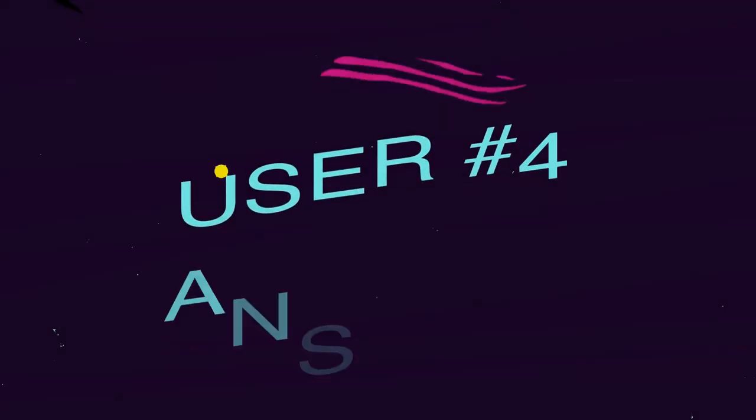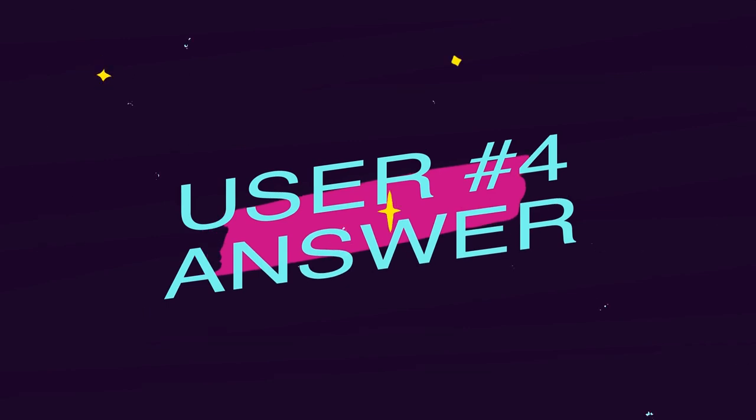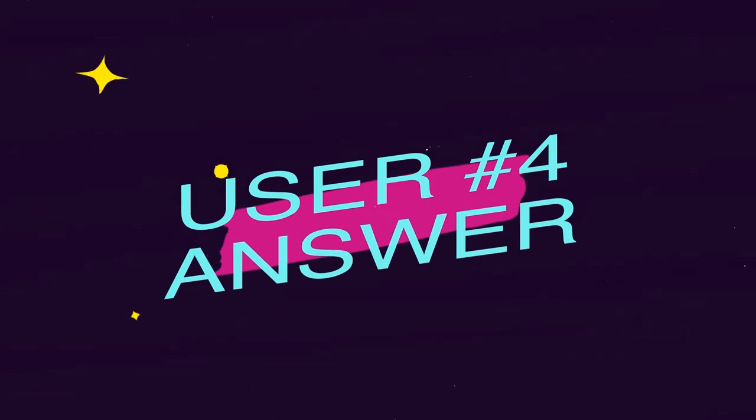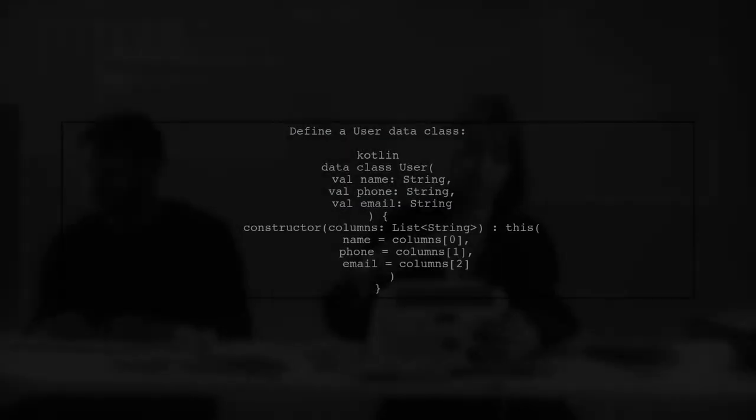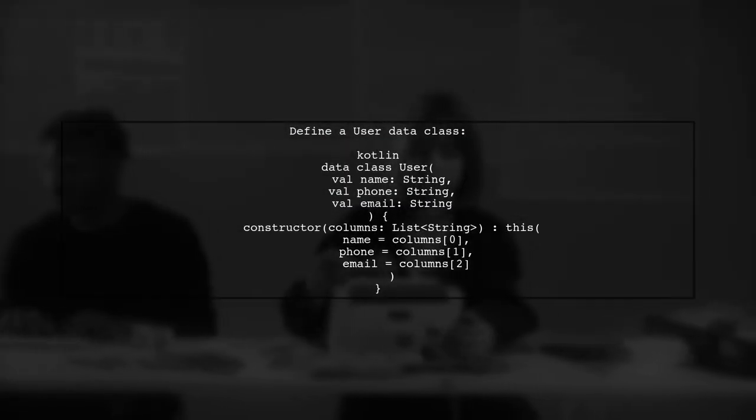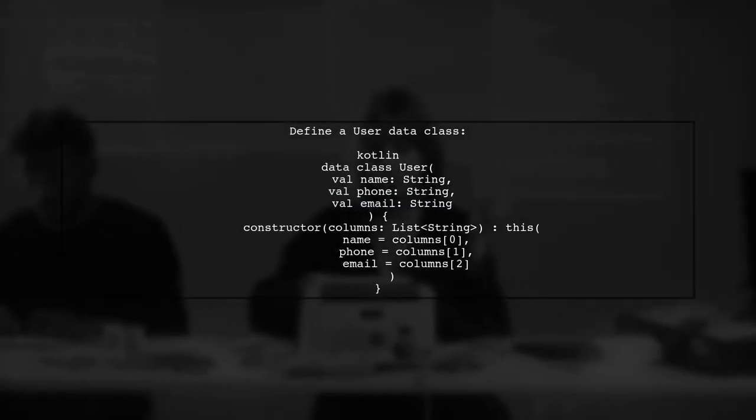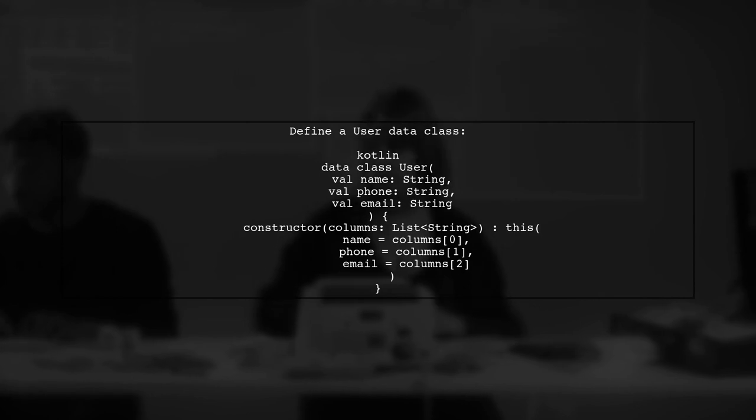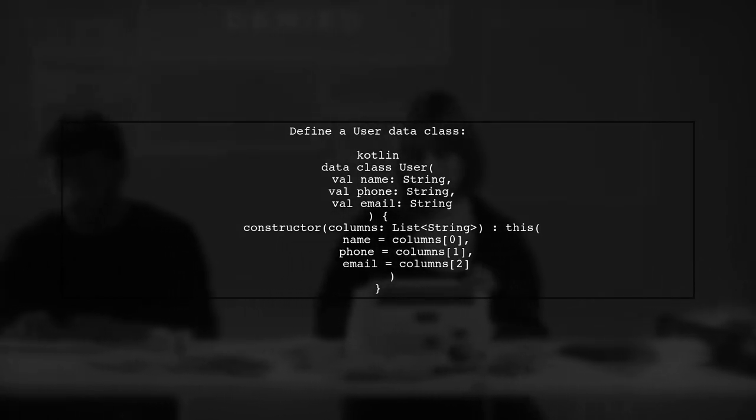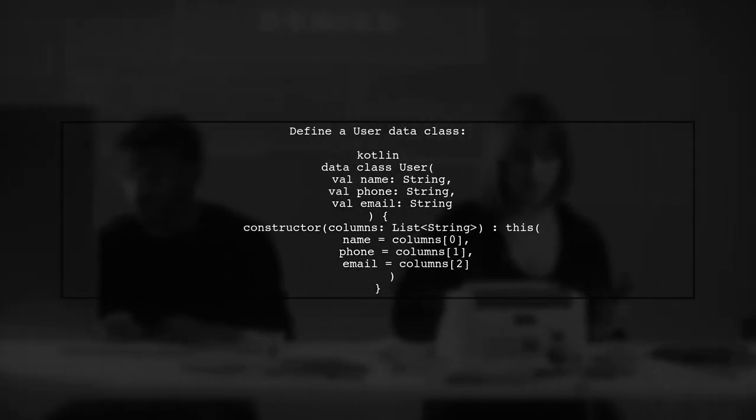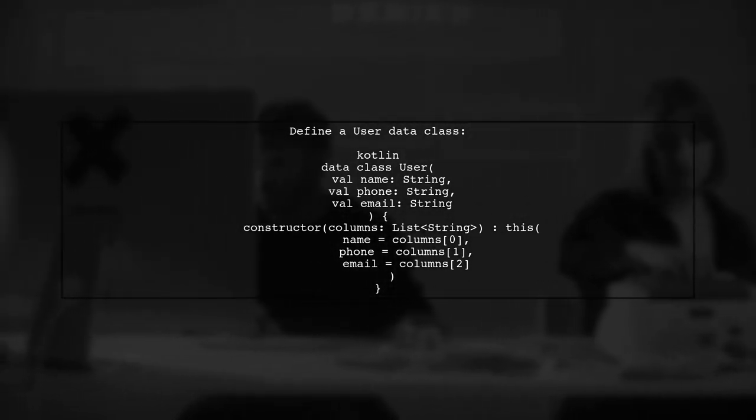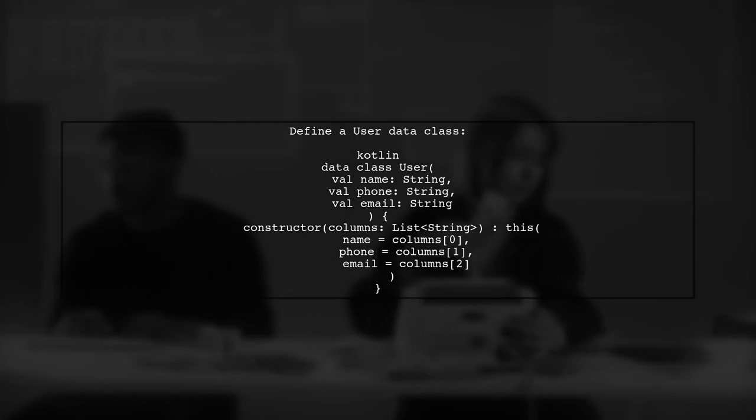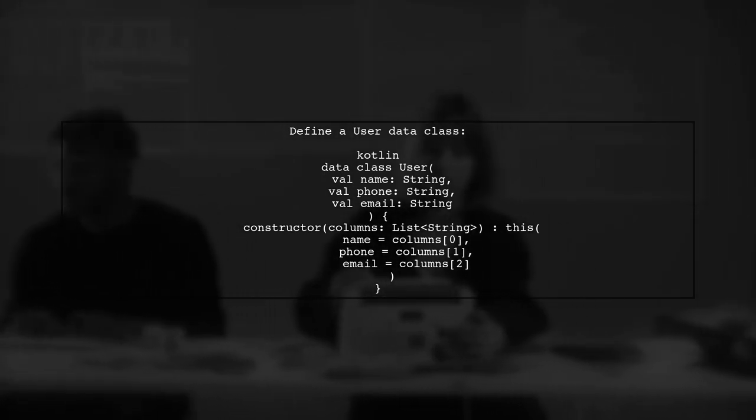Let's now look at another user-suggested answer. To read a CSV file line by line in Kotlin using your own data class, you can define a data class for each row. Here's an example with a user class.